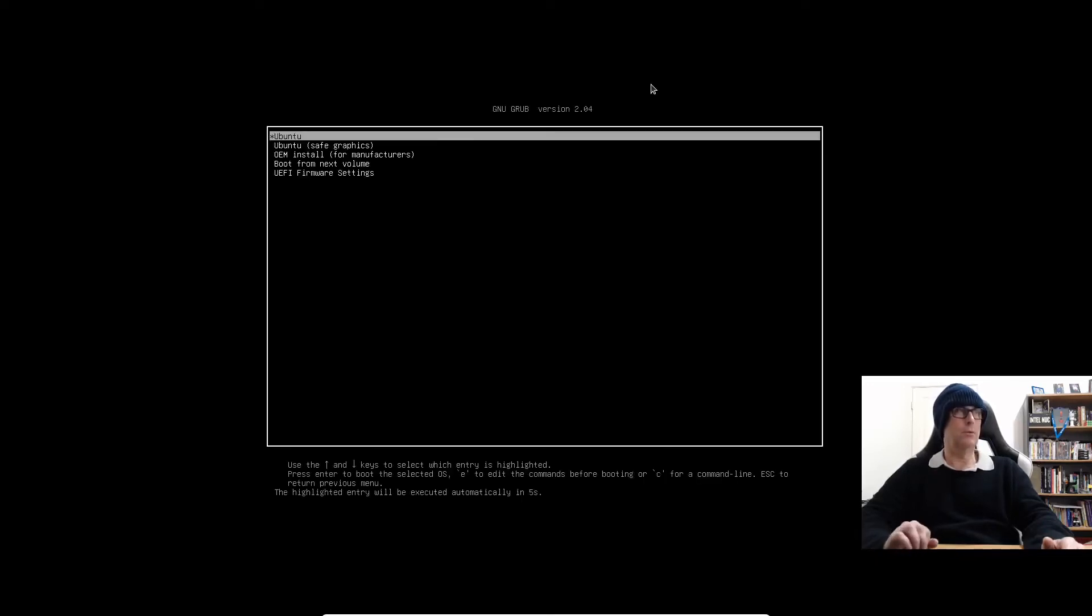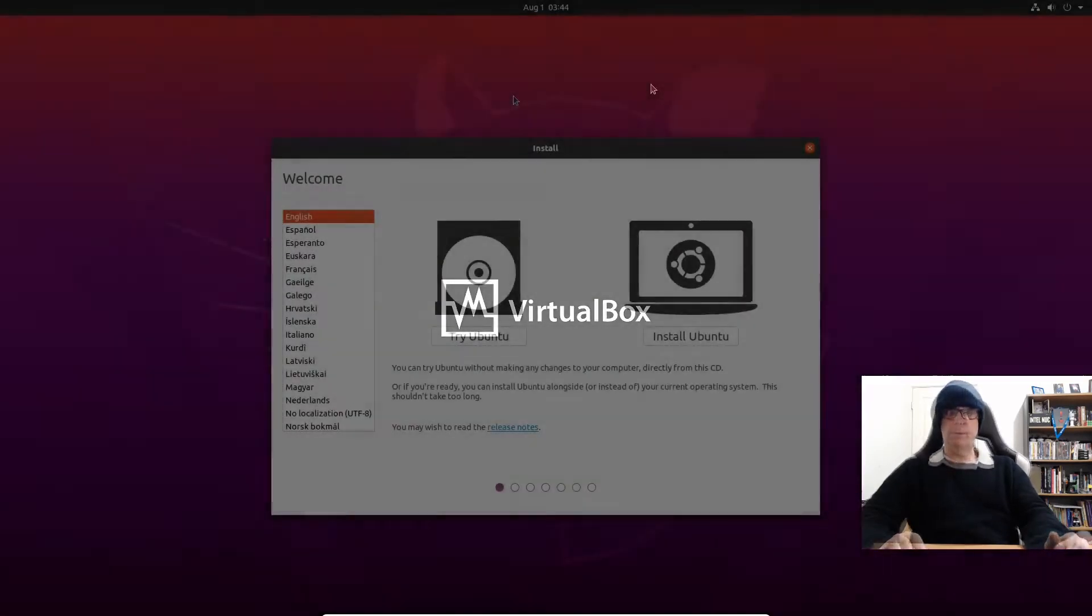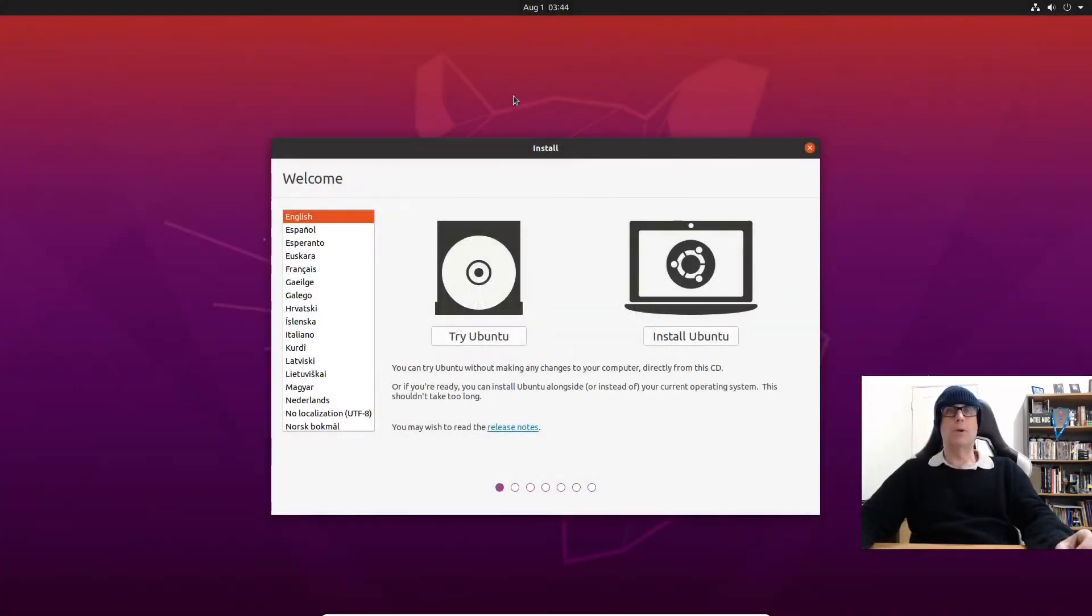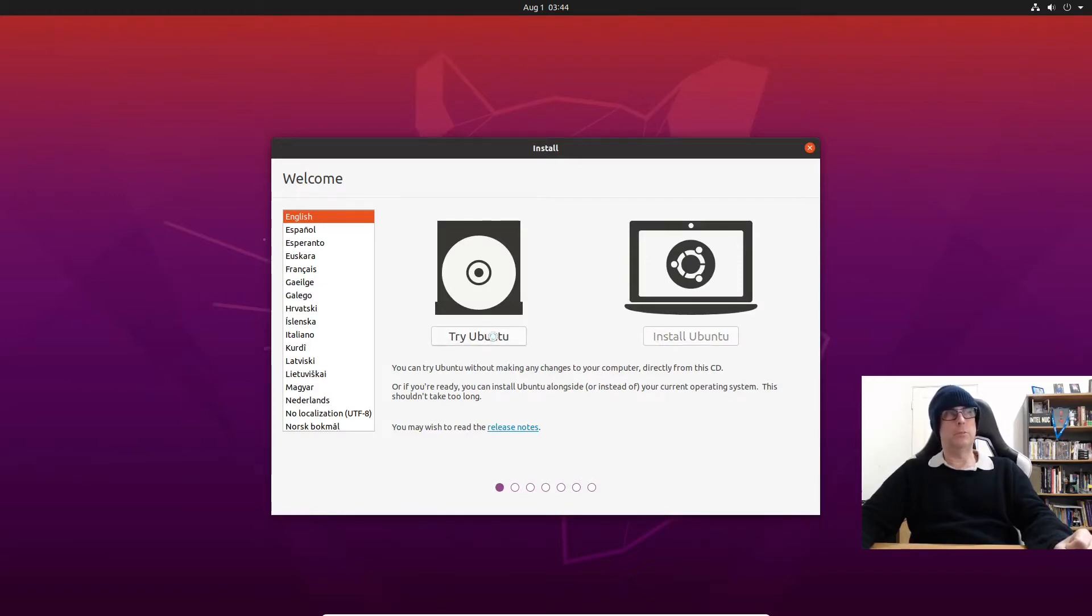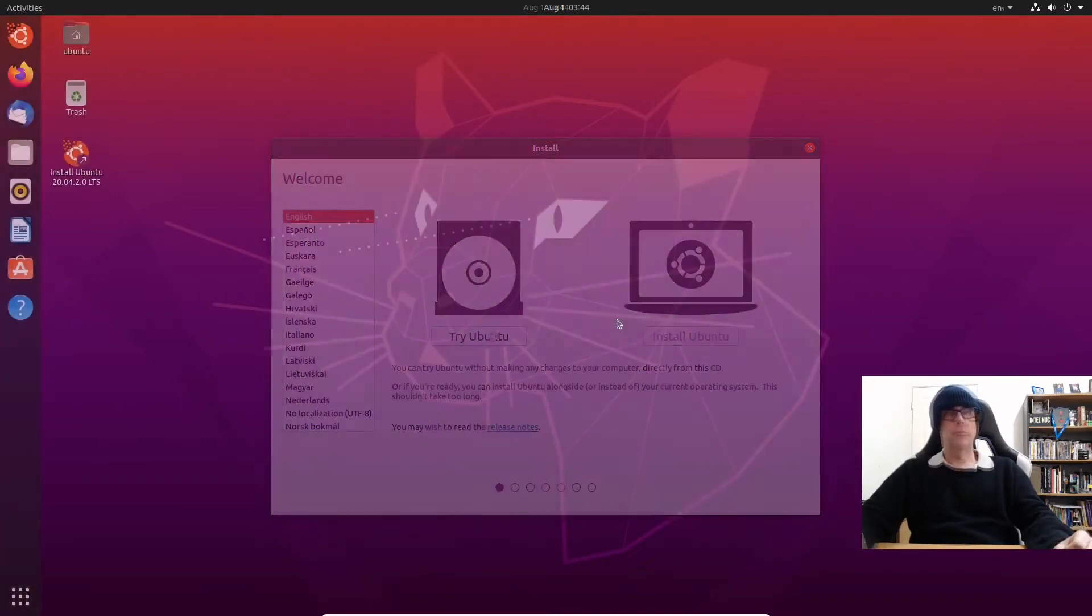Should boot Ubuntu. And yes, we are in UEFI mode and we're at the install screen, so we're going to click on Try Ubuntu, which puts us in the live desktop environment.